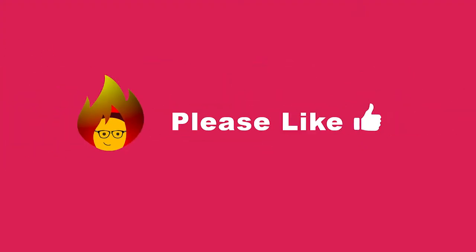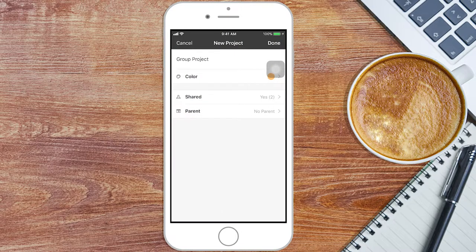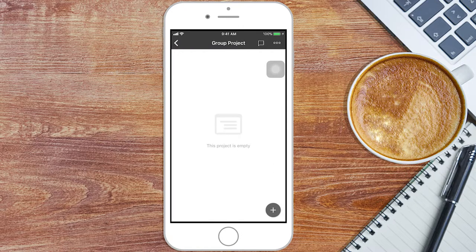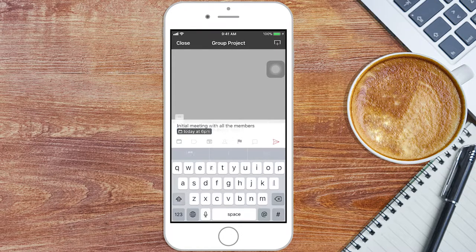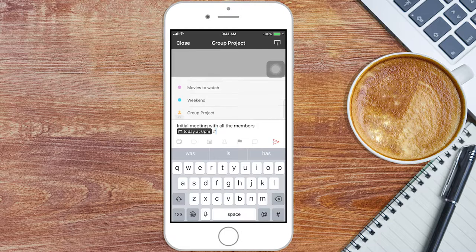Remember to like this video when it's over. Now your project is ready to use. You just need to type in the tasks for your project. Add the proper project tag.